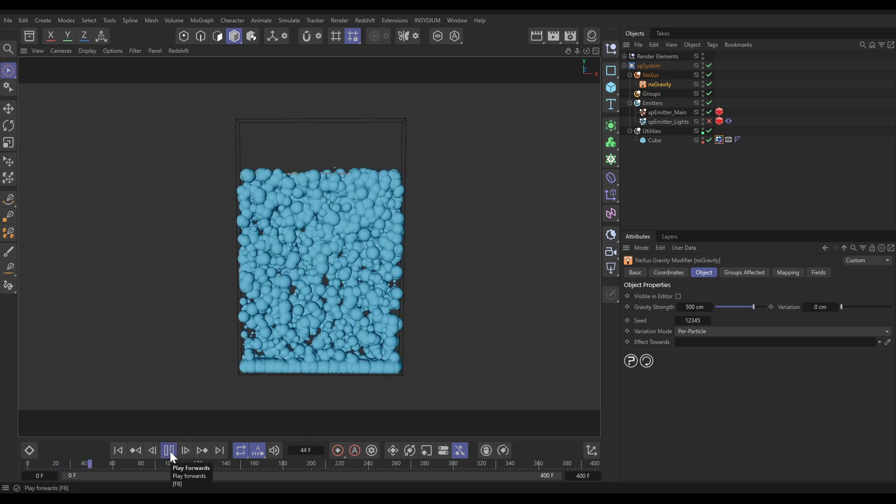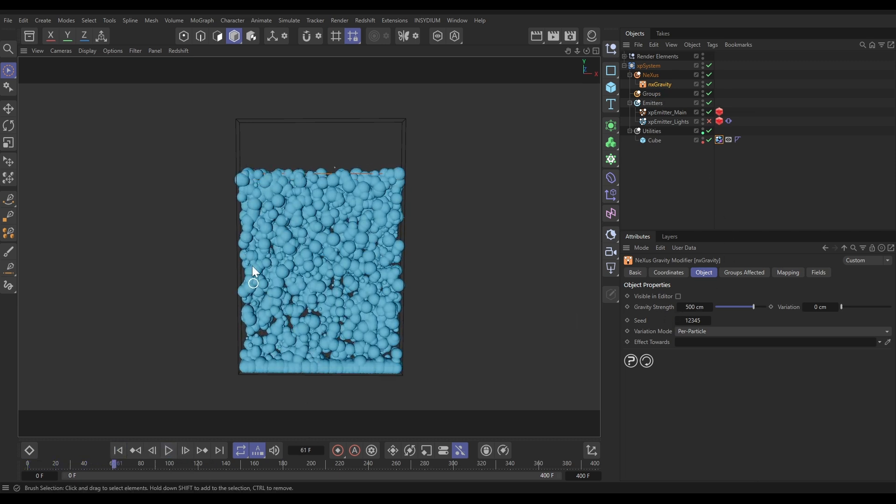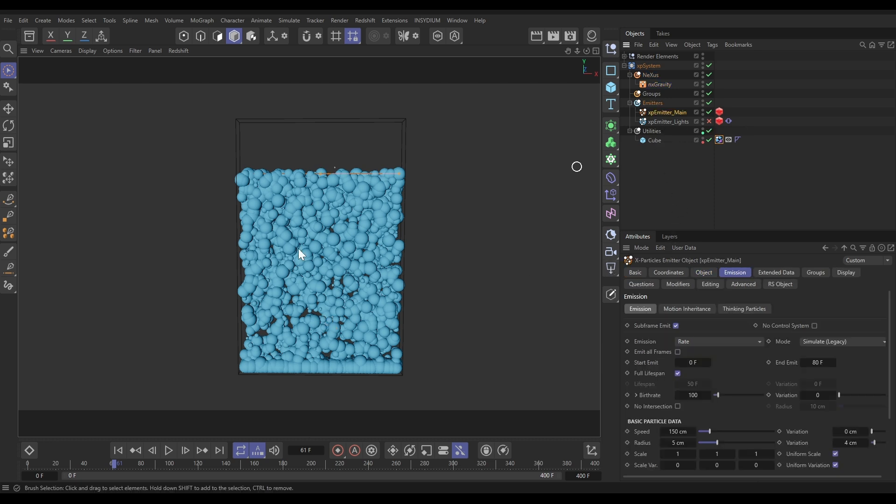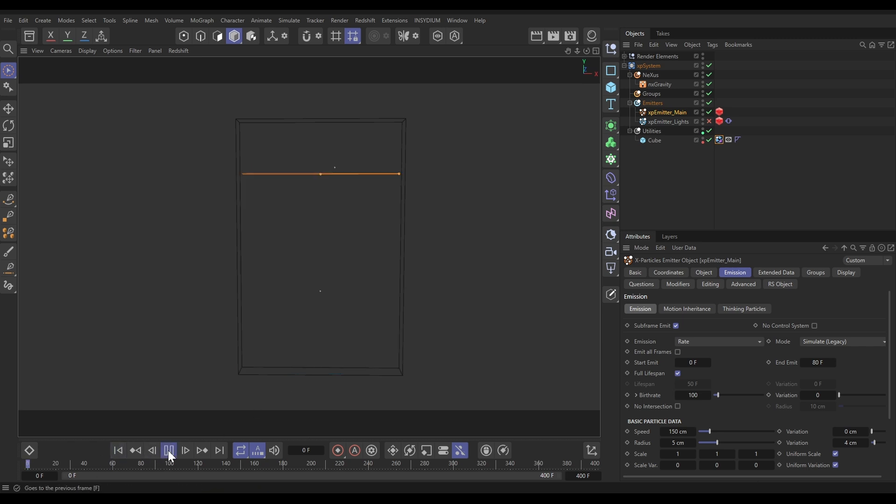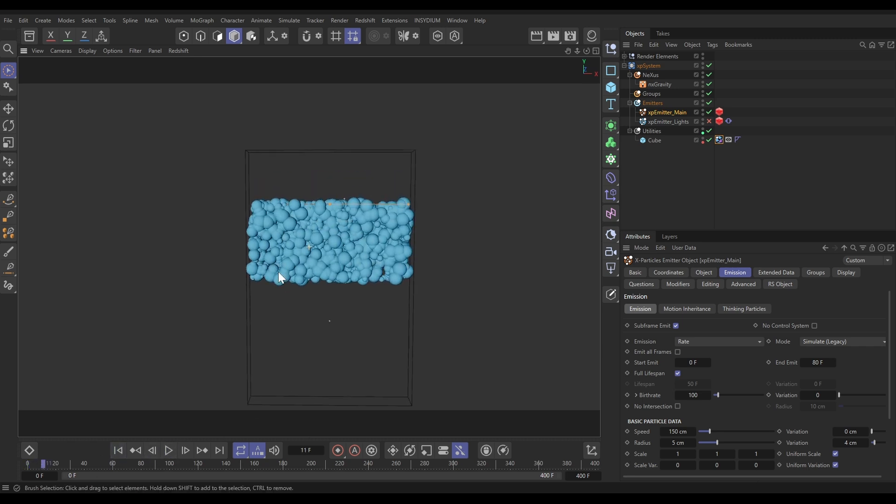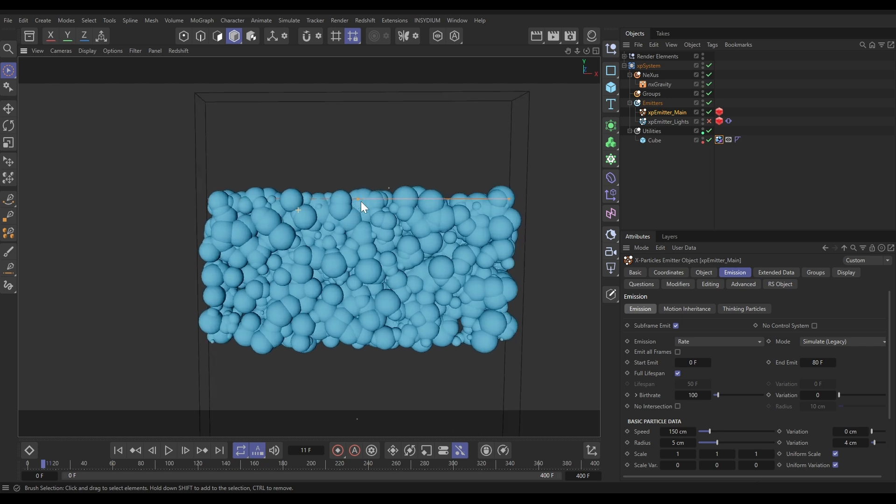We're viewing these particles as spheres. Let's go to the emitter main and the emission tab. We're in rate mode, emitting for 80 frames, 100 particles per frame, with a speed of 150, radius of 5, variation of 4, which is giving us this nice variation of radius.